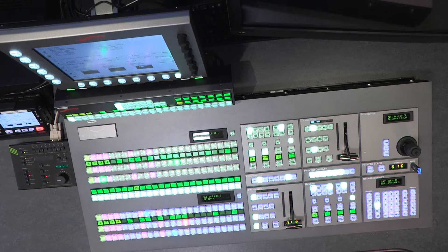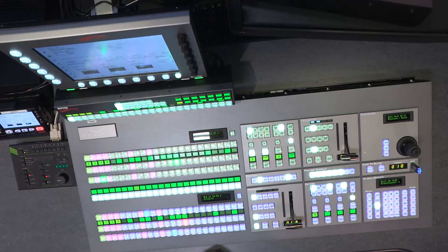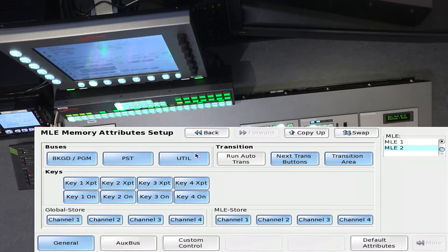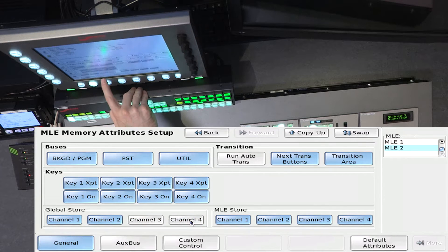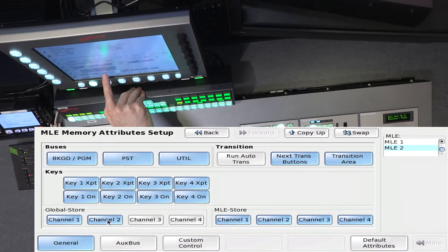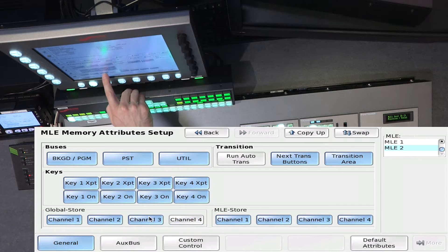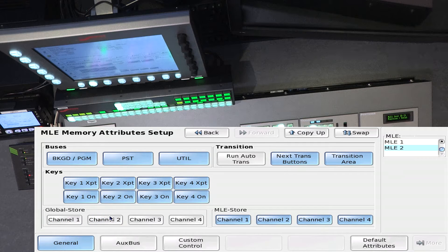How do we use these with custom controls and memories? With a memory, when storing and recalling, you'll remember there is the attributes section. In the attributes section, if I enable the channels before storing the memory, those channels on memory recall will recall whatever still or animation was in that channel when the memory was stored. If I deselect them, it will make sure nothing is changed when that memory is recalled — whatever was there, it will leave alone.